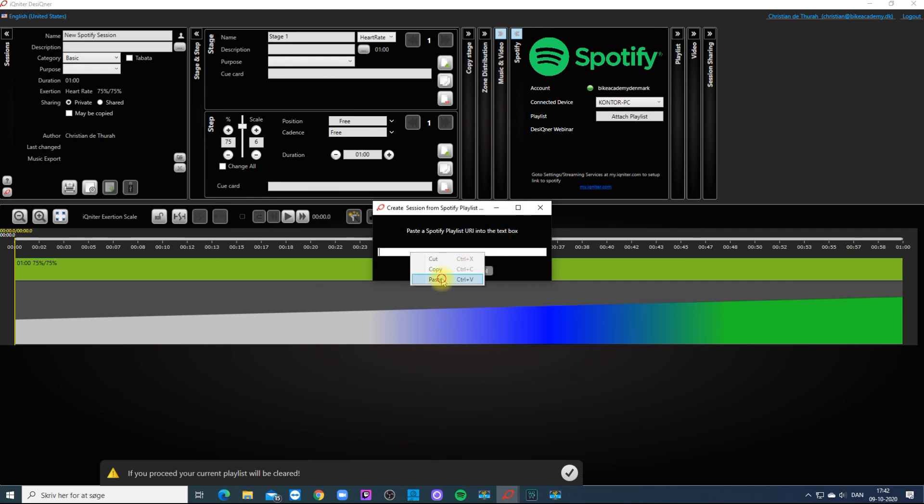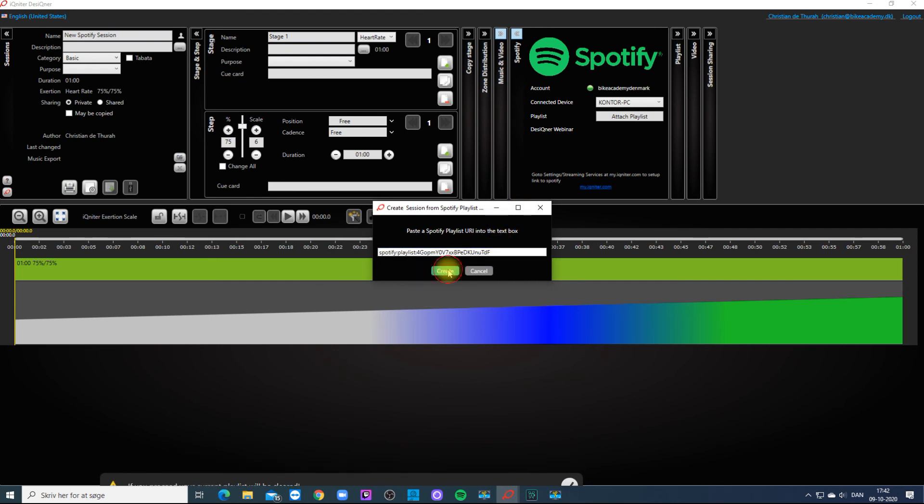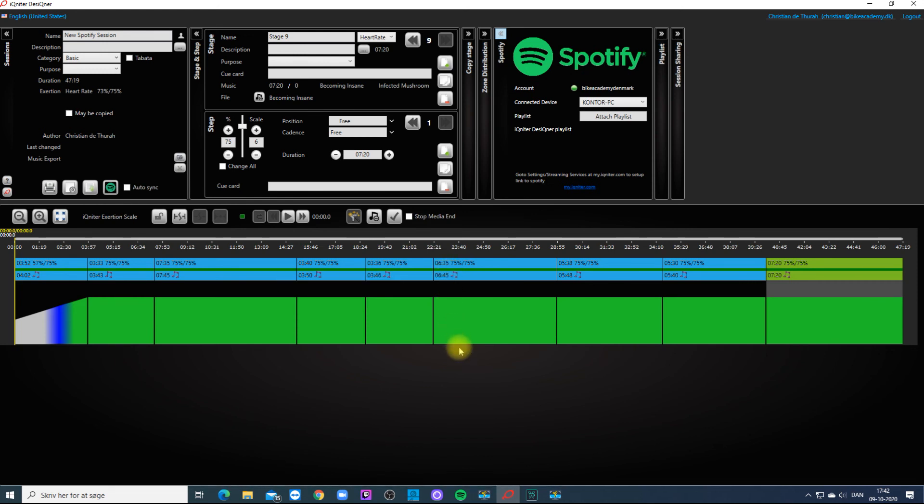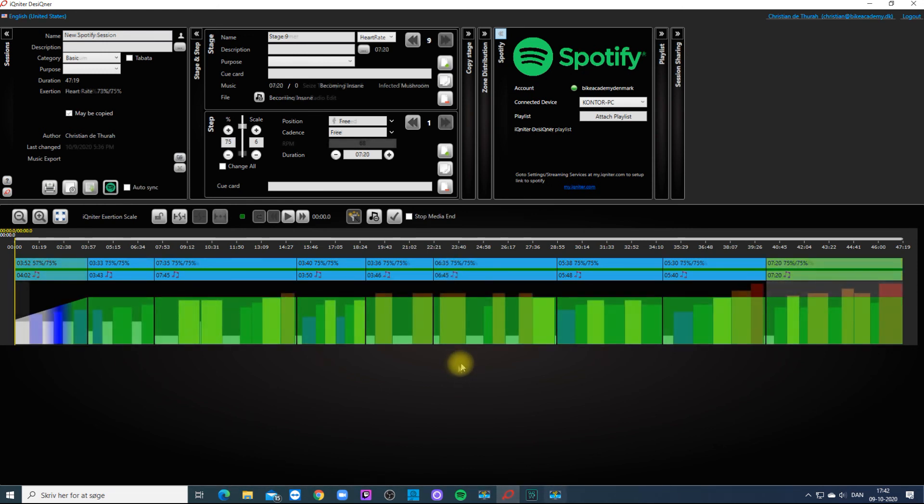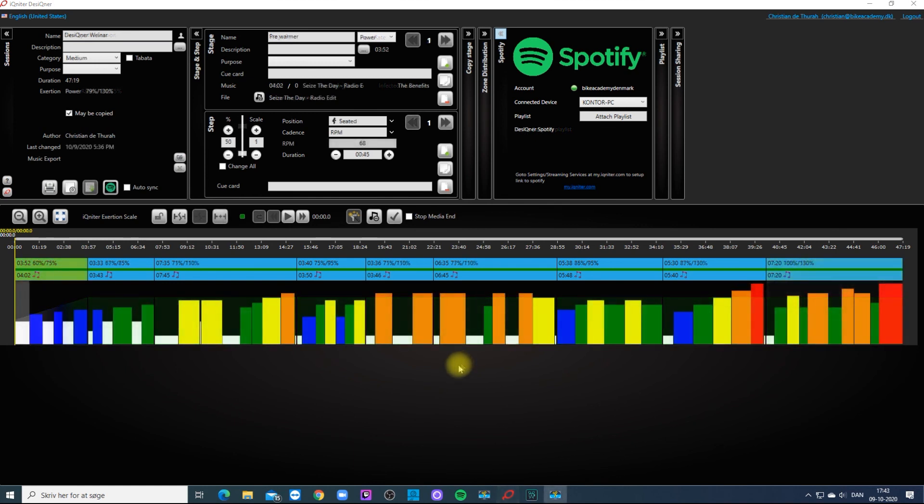Automatically the tracks will part the session into stages. All you have to do is part up in steps and add choreography and intensities.